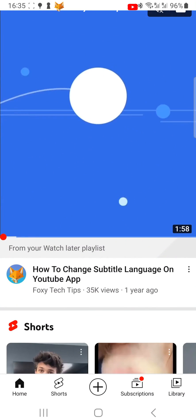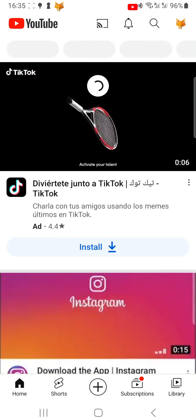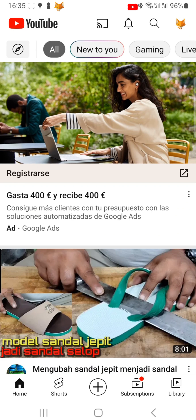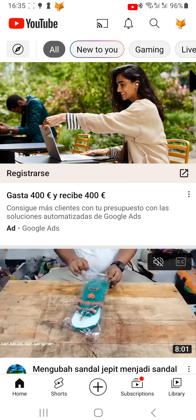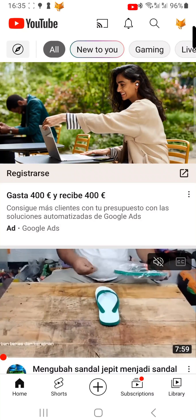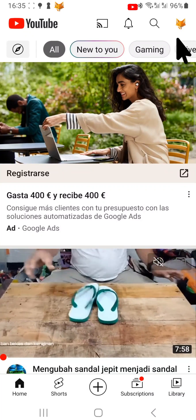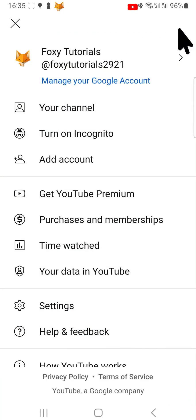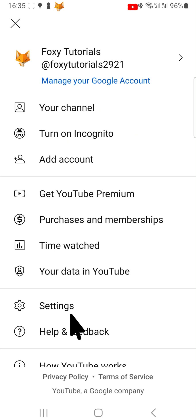Open up the YouTube app and tap on your user icon in the top right corner of the homepage. Select settings from the menu that appears.